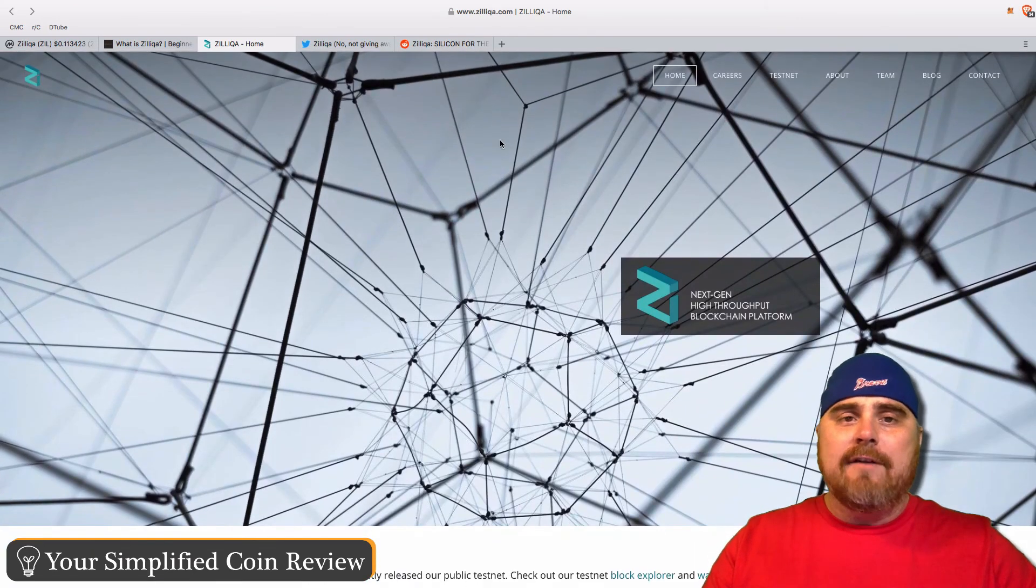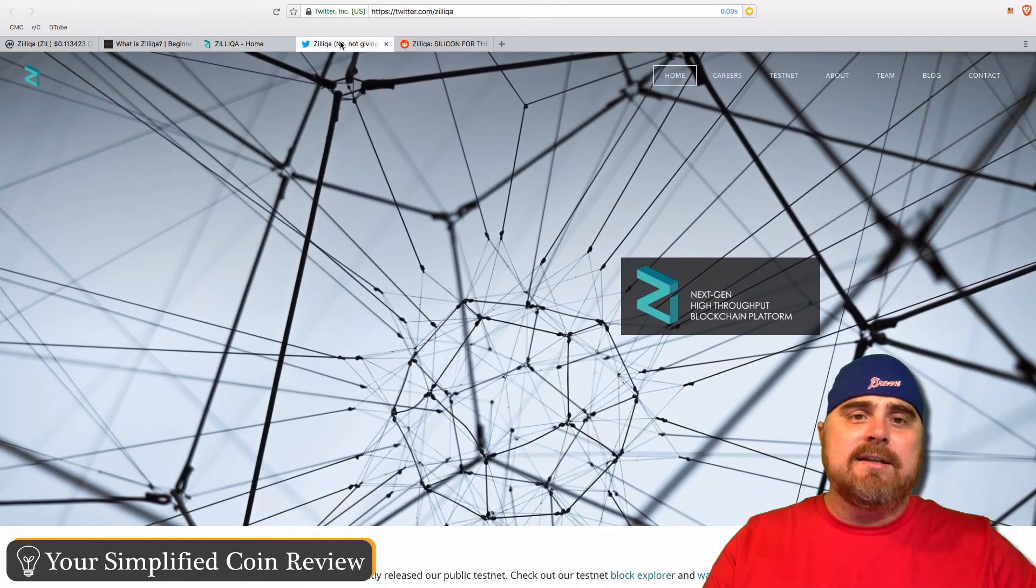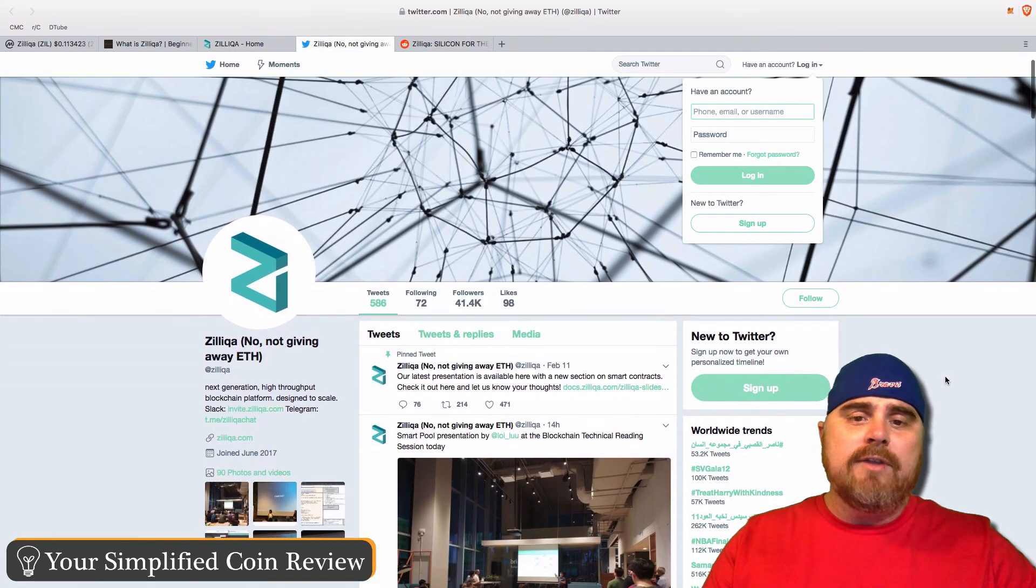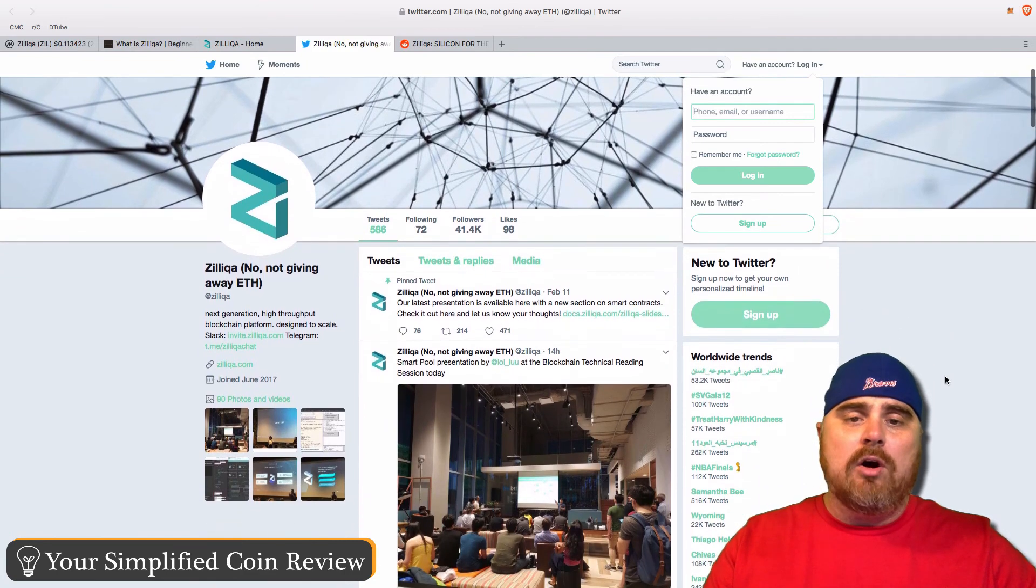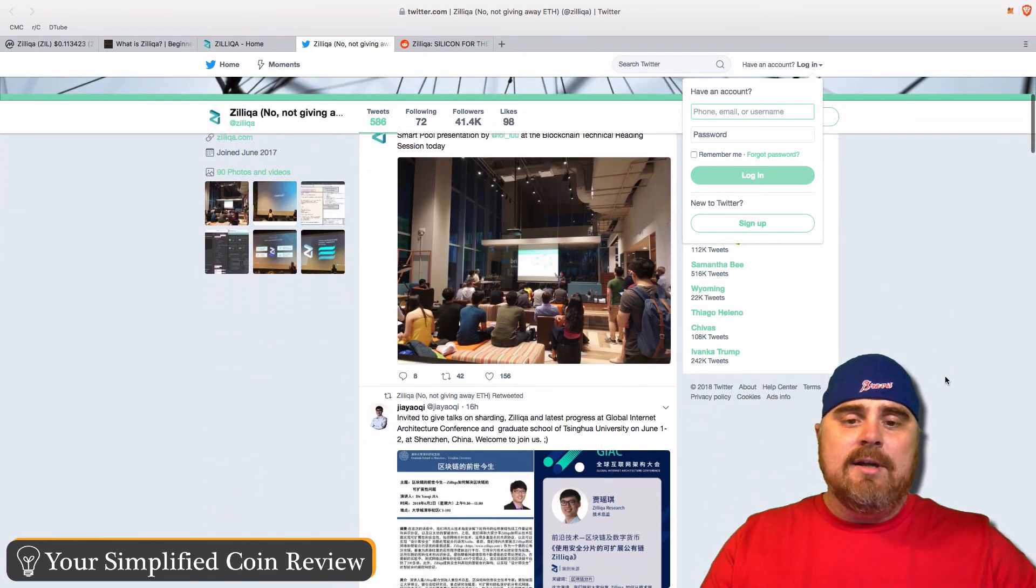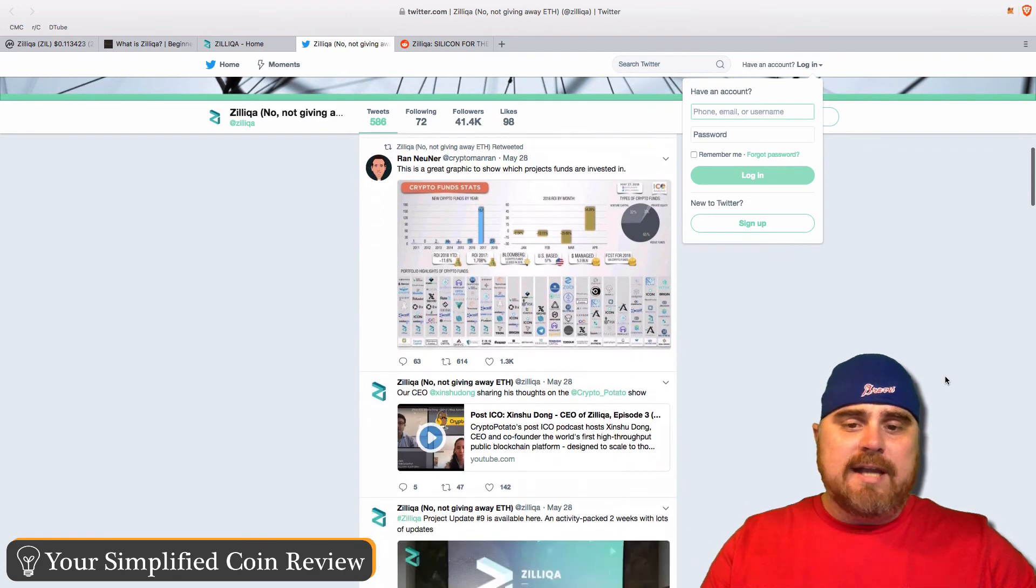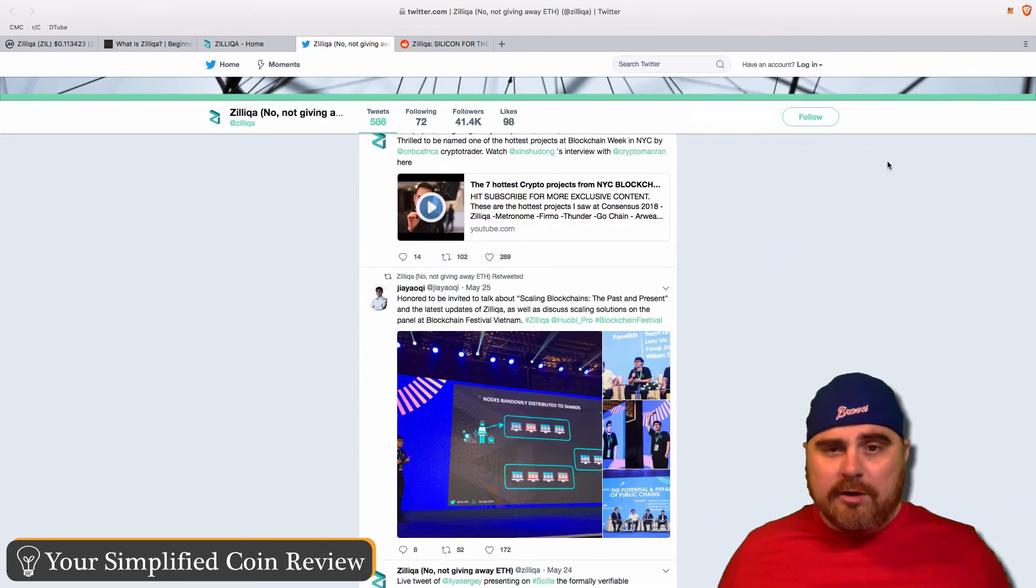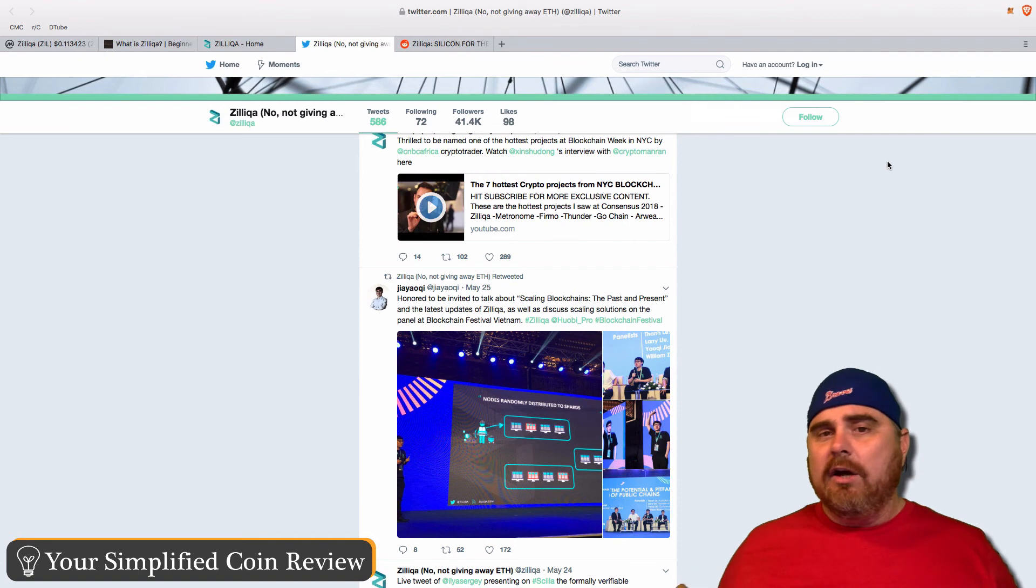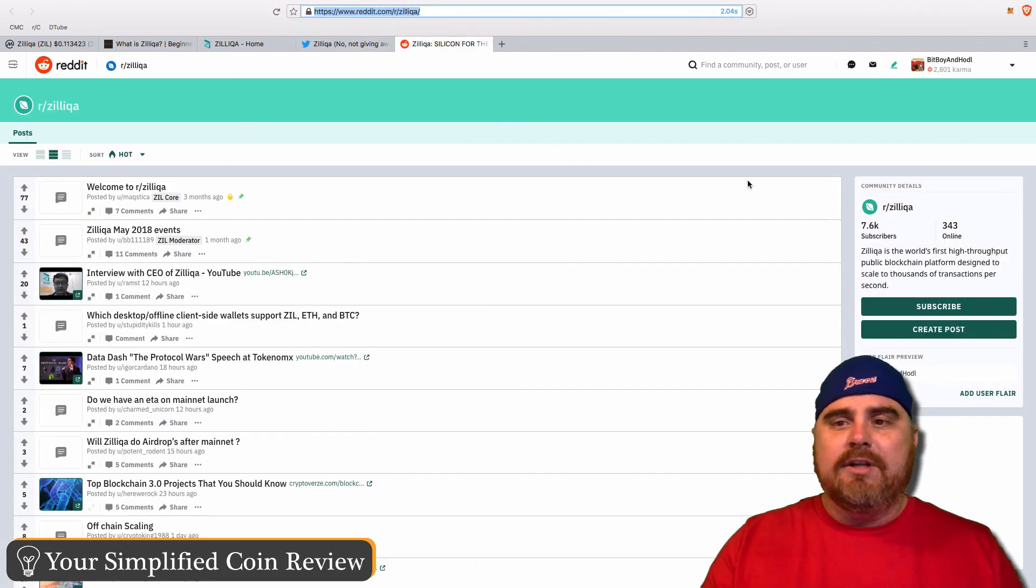Their Twitter, they have 41,000 followers, so it's pretty big on Twitter. As you can see, they are posting every single day. They're posting a lot of announcements. They're posting a lot of appearances they're making at conferences and other places. It's good to see that healthy Twitter.